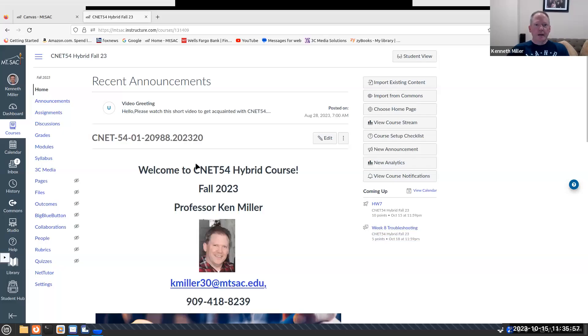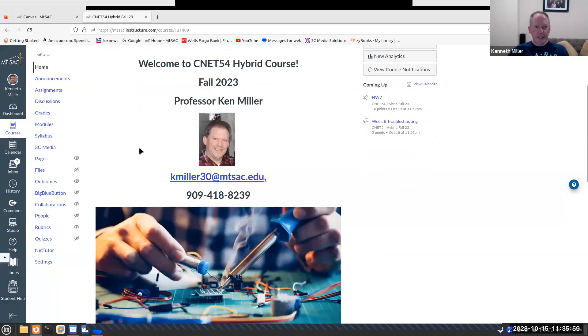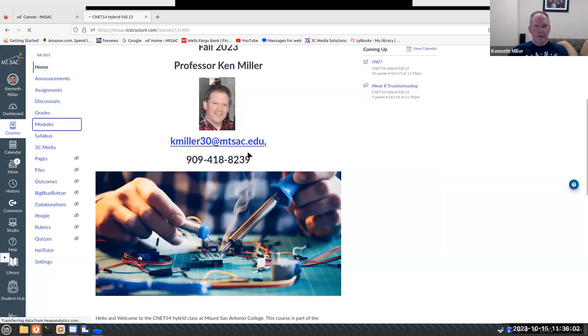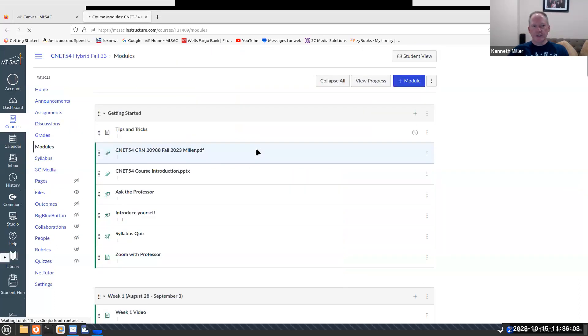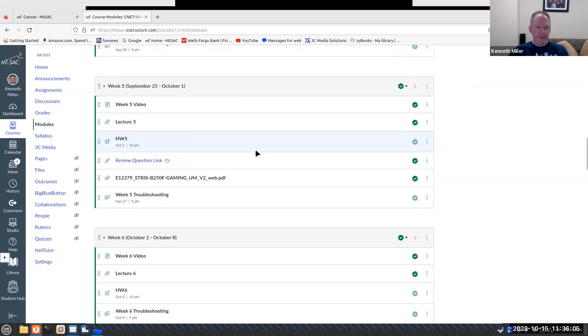Hello and welcome to week eight of CNET 54. Let me share my screen. All right, so here we are in the course. And if we go to the week eight module, we'll see what's happening this week.